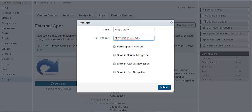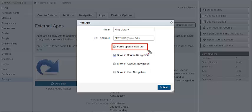I'll put the URL in the URL redirect. Now I want to make sure that I click show in course navigation. One option that you have is to force open in a new tab. However, we're not going to use that now.